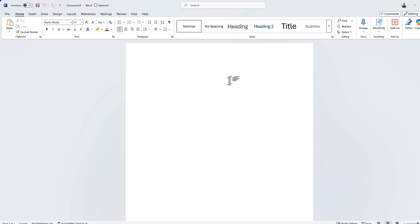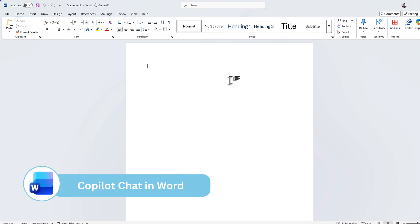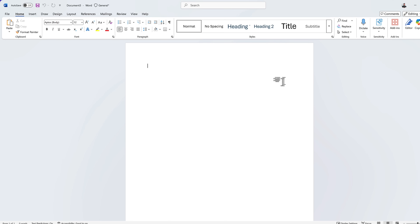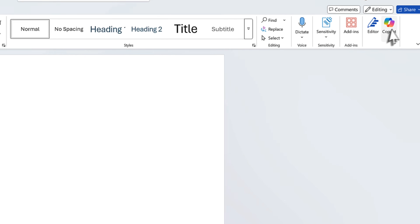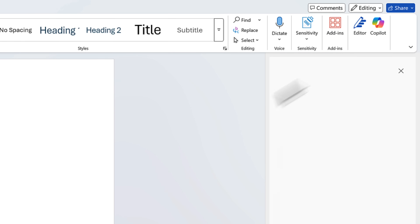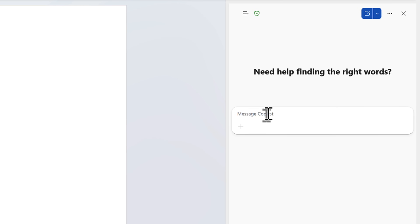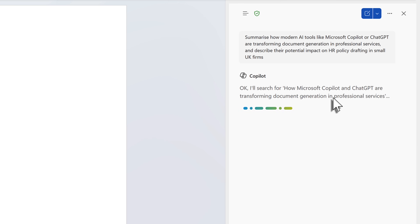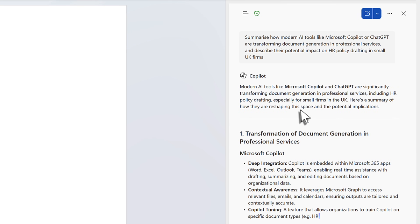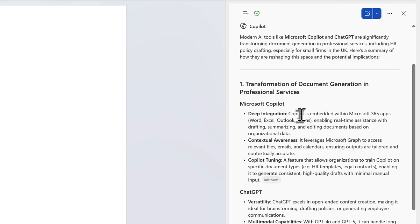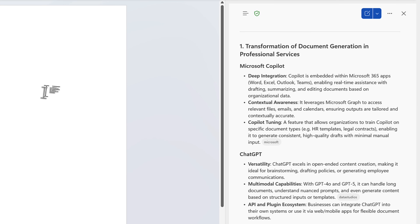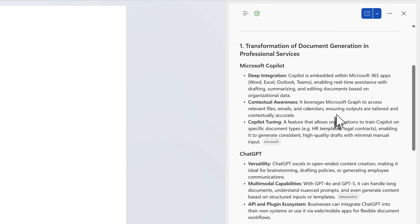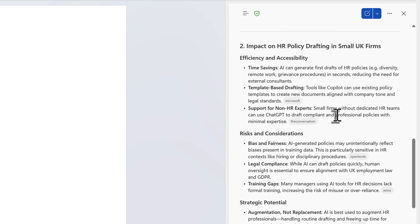We've all been there — asked by your manager to do some research on a topic, but you're not sure where to start. You end up with a blank Word document that gives you anxiety. Even with the document not saved to the Microsoft Cloud, I still have the Copilot button in the ribbon. Left-clicking opens Copilot chat, and I can ask it to summarize how modern AI tools like Copilot or ChatGPT are transforming document generation in professional services. It has no access to your business data, so it goes to the web to bring back a report summarizing all those key points.